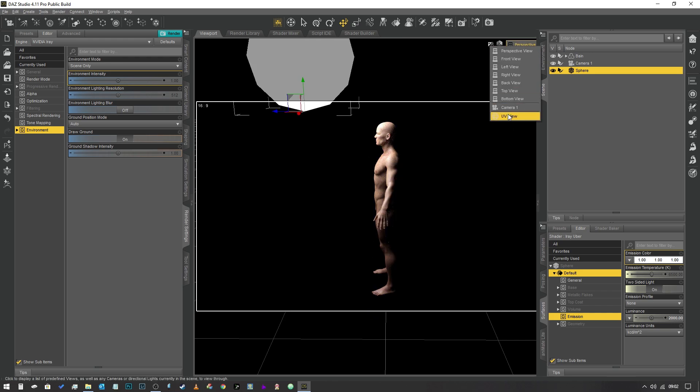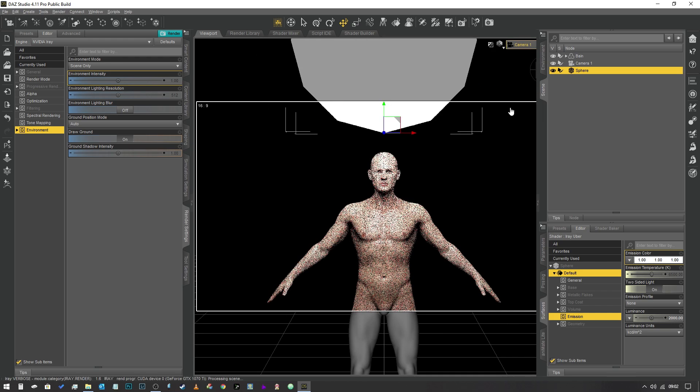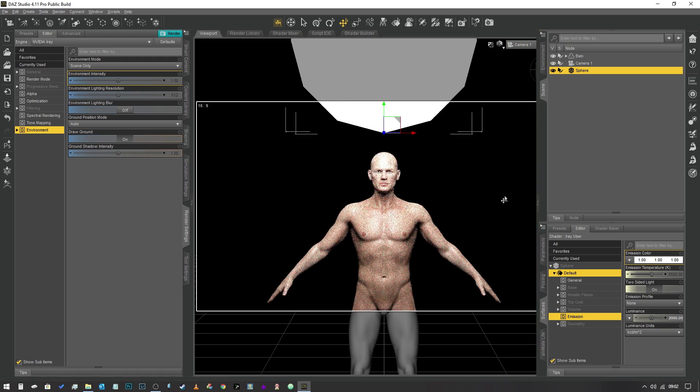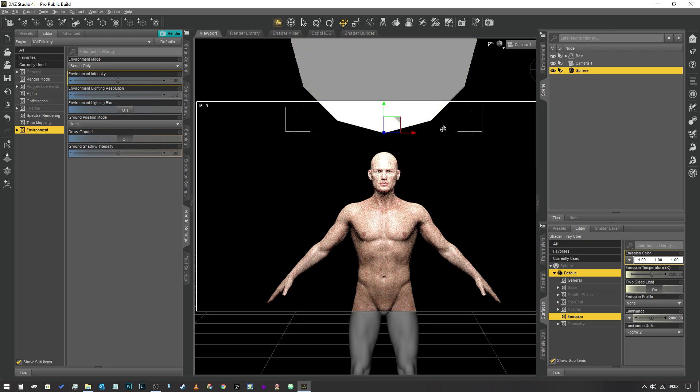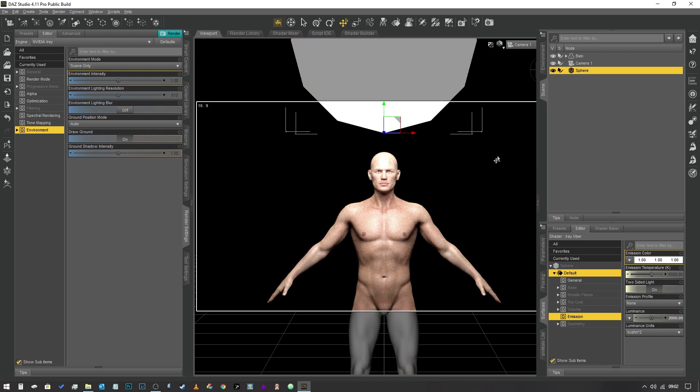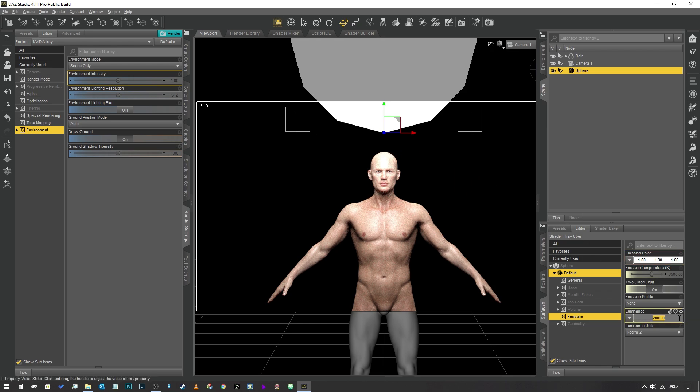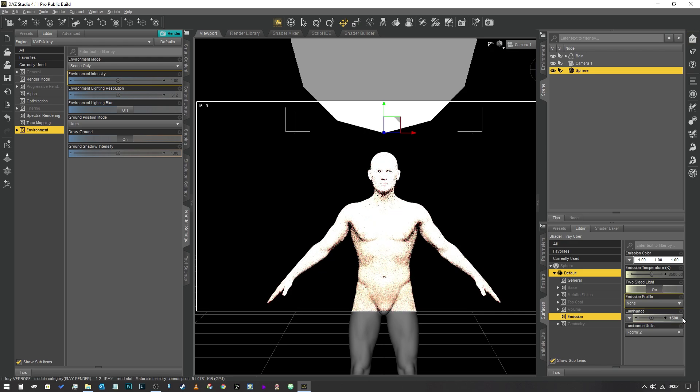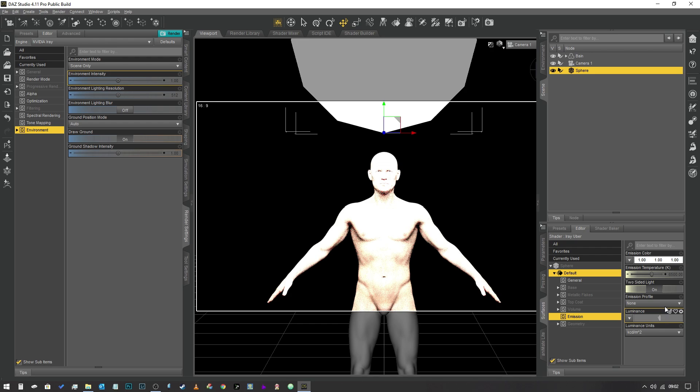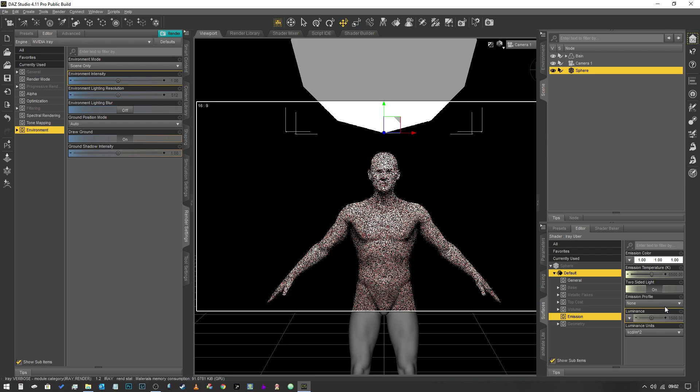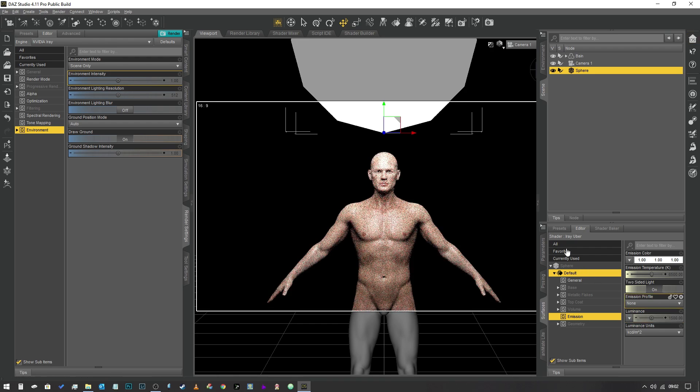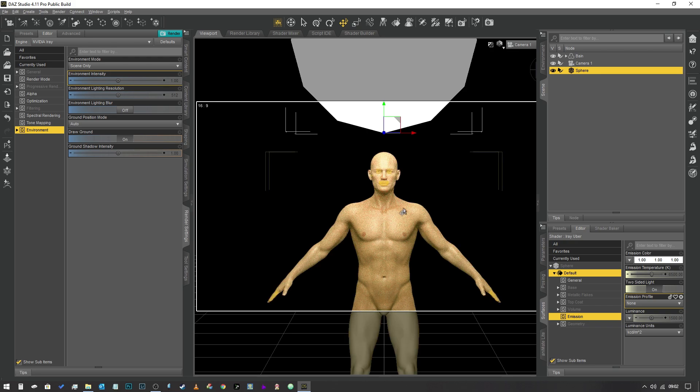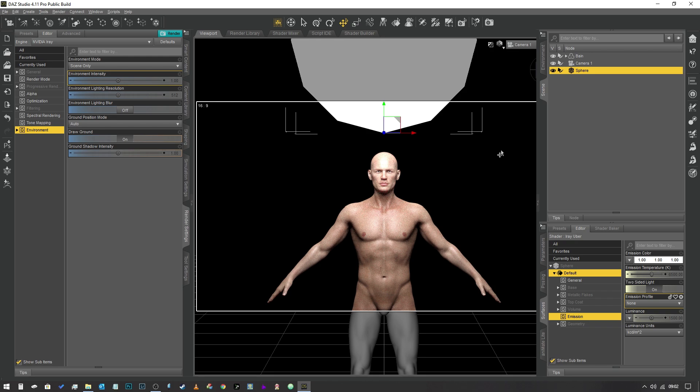We don't have to jump back into camera one, we can just do it from the perspective view. As you can see, we've got a light source illuminating our character. If I was to jump back into camera one, you can see that it's quite bright to the point where some of the highlights on the head are a bit too bright, so we can easily drop that down to 1,500.